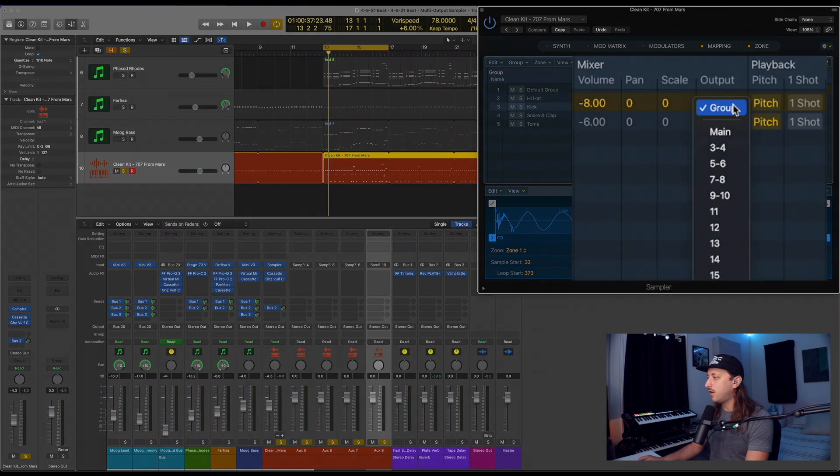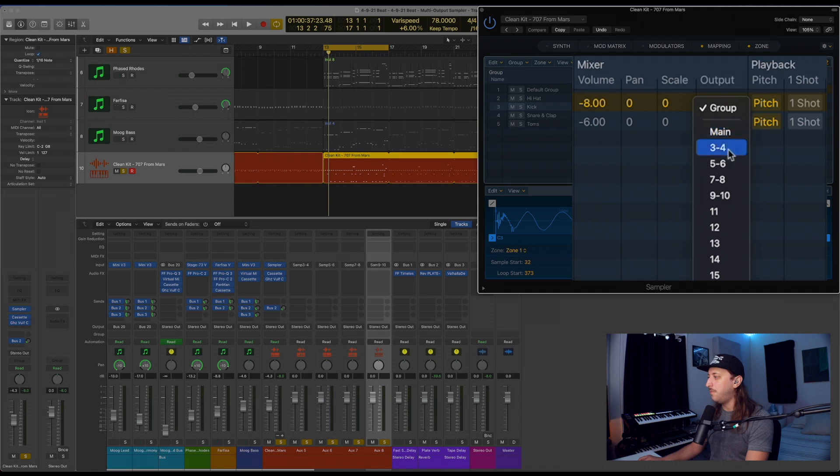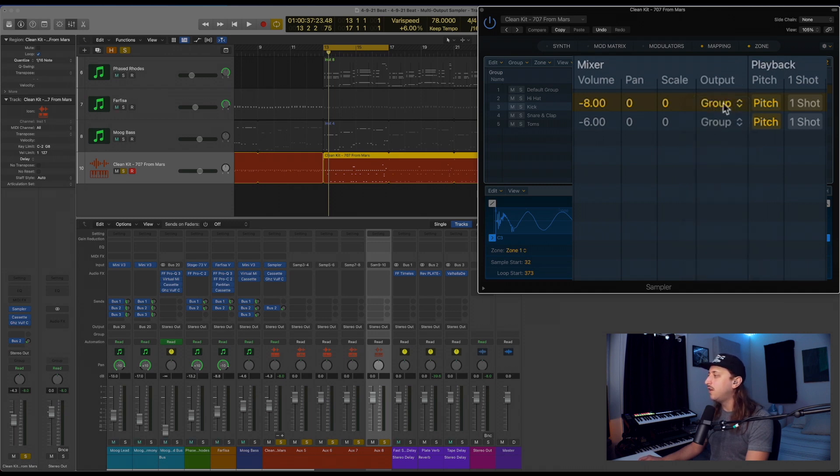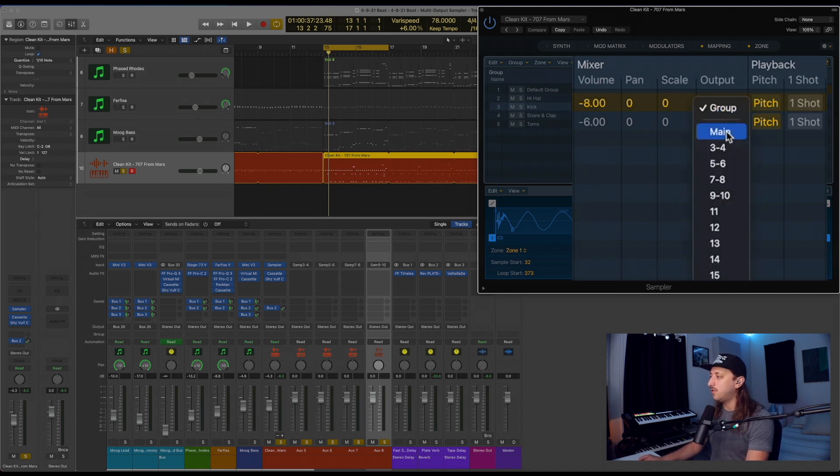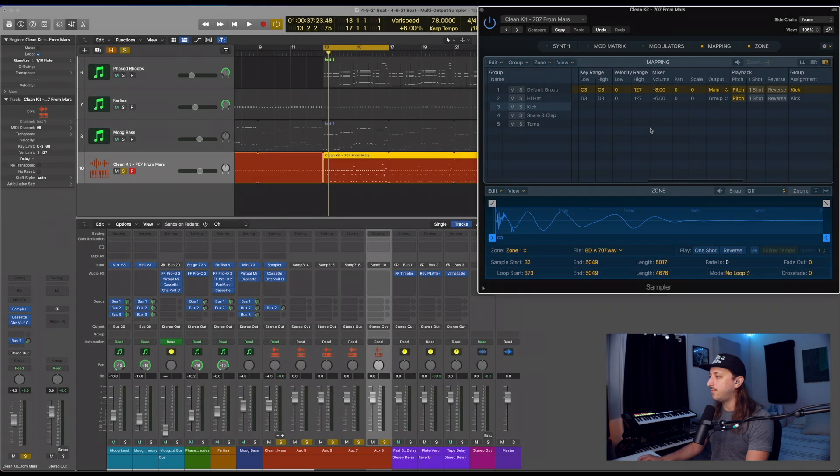So if we scroll over and go to output, there's going to be group, and then main, 3, 4. So these are actually going to be your channel options. Since we want the kick to primarily be on the first channel, let's go ahead and click main for that one.